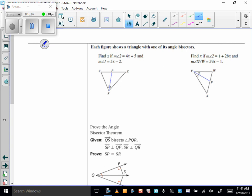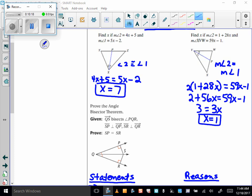Here's some more practice using the angle bisector theorem. I'm going to let you pause right here and do these two problems. Hopefully you were able to use the angle bisector theorem and realize that in this case x equals 7. This one was a tad bit more complicated because they didn't give us the measures of the two congruent angles — they gave us the measure of angle 2 and told us the measure of the large angle. So I plugged in the measure of angle 2 and since it equals the measure of angle 1, I went about it in that fashion.